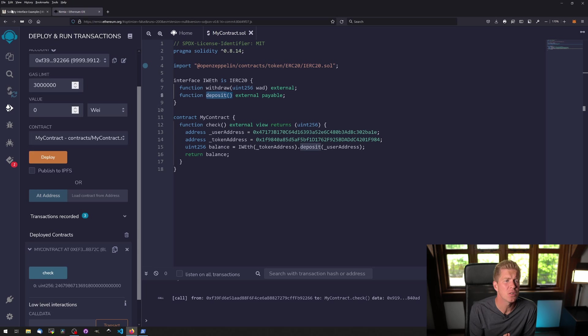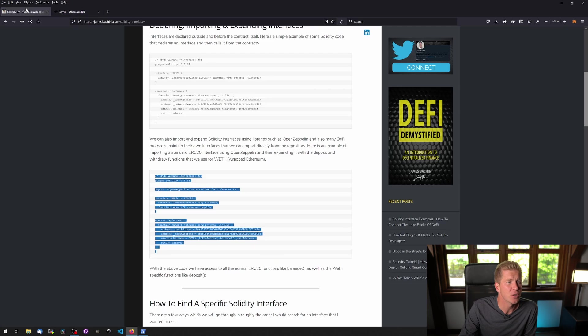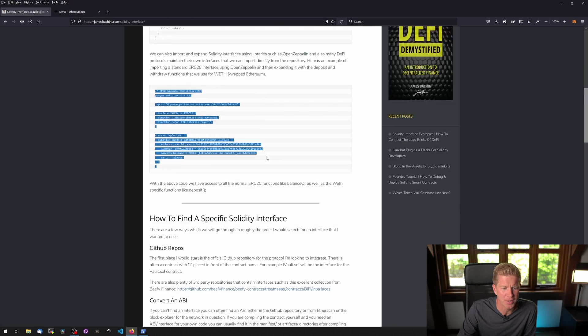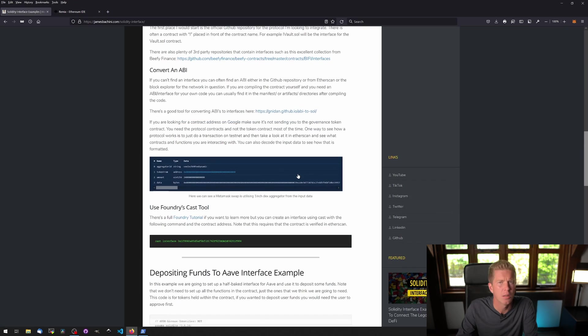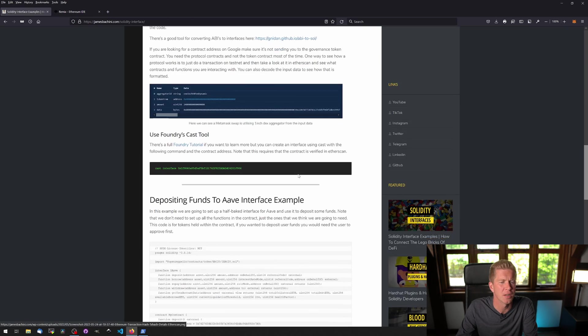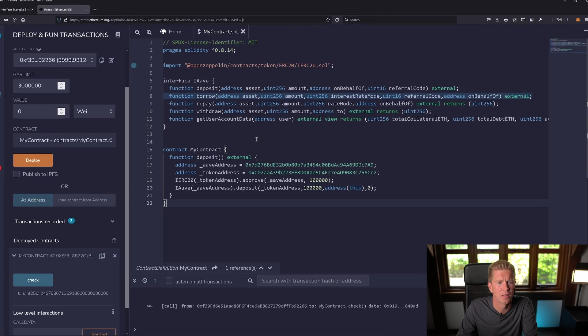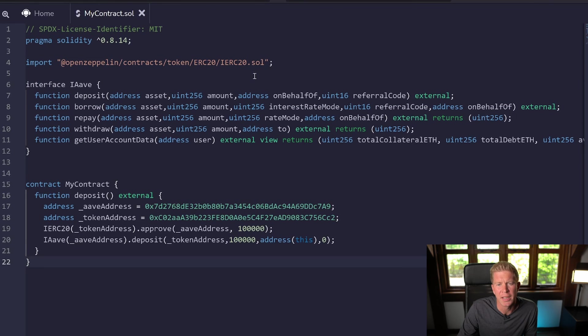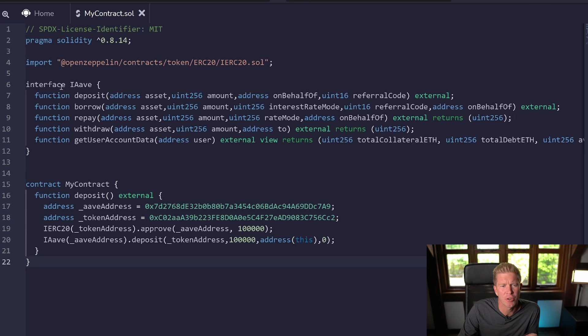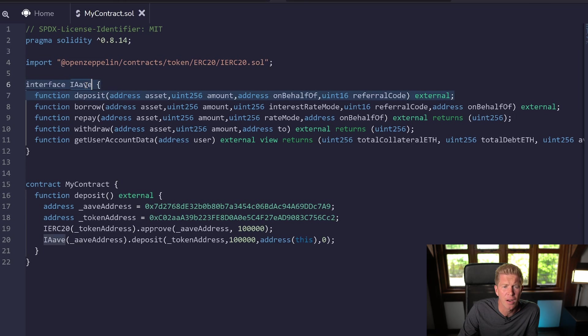So far we've looked at tokens. Let's look at something a bit more interesting. Let's have a look at Aave.